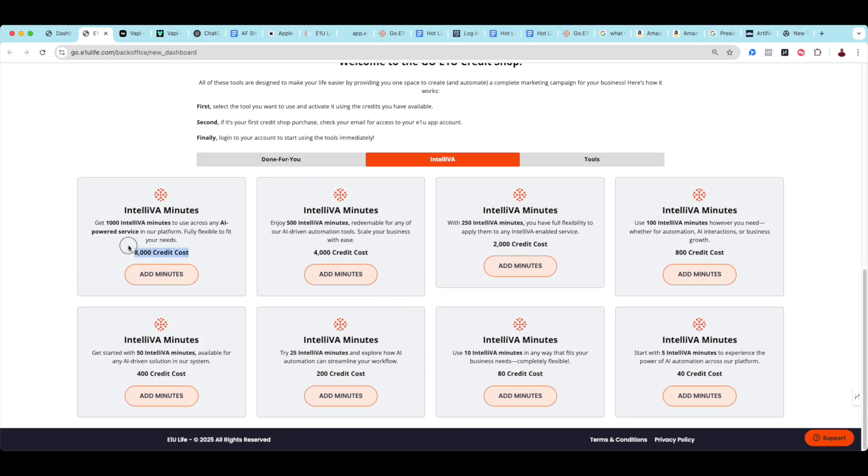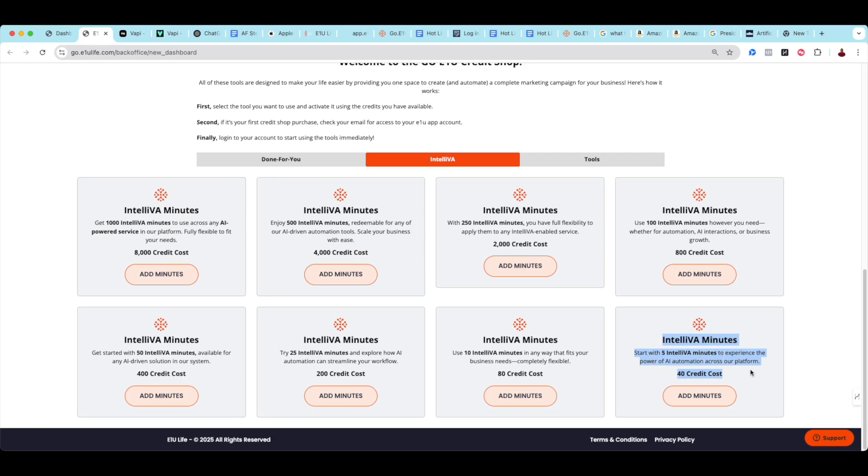You'd be amazed at how much automation you can get done with just five IntelliVA Minutes. Five minutes allows you to have a virtual assistant acting on your behalf, answering calls, making outbound calls, sending SMS messages, and more. You can choose as little as 40 credits, up to 8,000 credits, depending on what fits your needs.